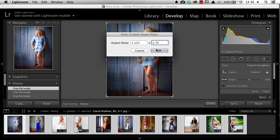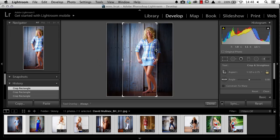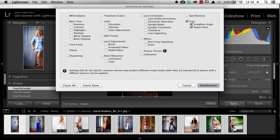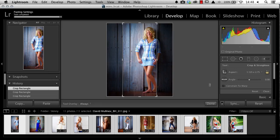That's going to crop that first image to that aspect ratio. Next, I'm going to press Sync. Make sure that I'm only syncing the crop settings and press Synchronize.